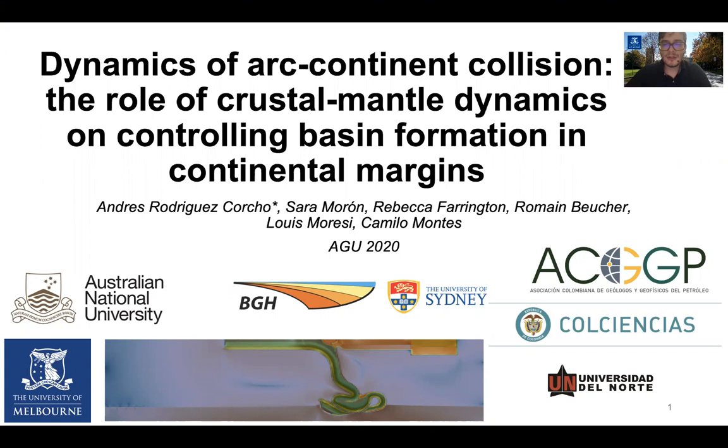The tool of my preference for addressing this research is 2D numerical modeling in the Underworld Dynamic code.